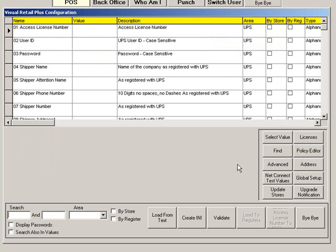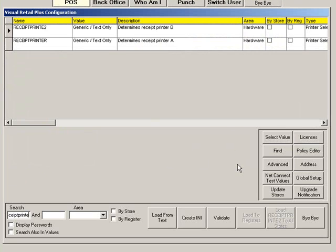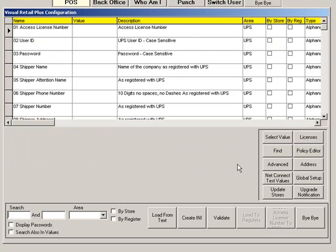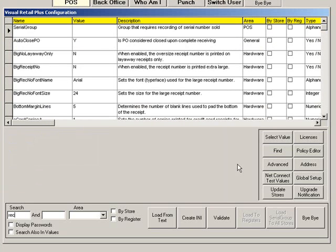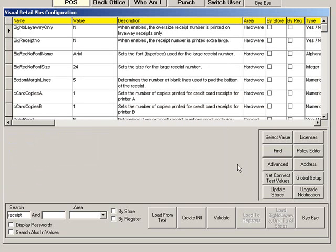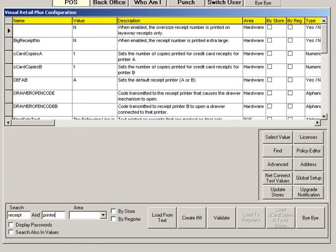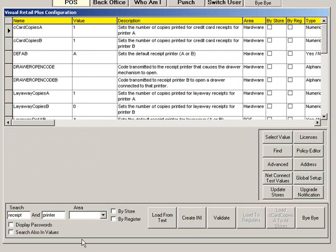If you know the name of the setting you are looking for, type it in the search field. If you are not sure, type a keyword for the setting. In this case, we will type receipt. To narrow down the search results, we will type printer as the second search word.